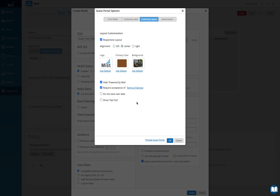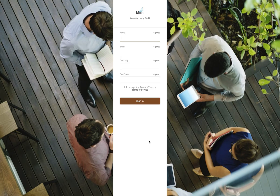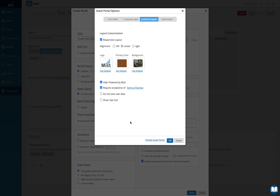Require acceptance of terms and conditions — if you click on preview you'll see an "I accept terms and conditions" checkbox. You can remove it if you want, or you can click on terms of service and enter your company's policies and norms there.